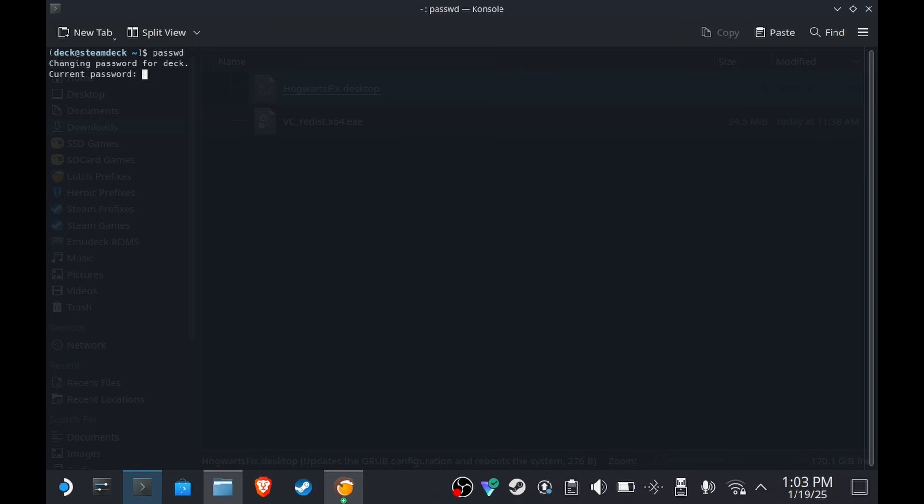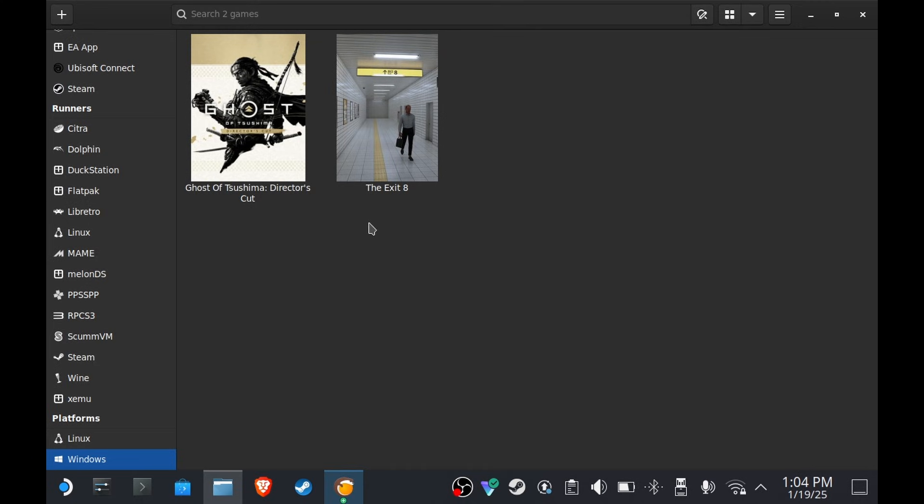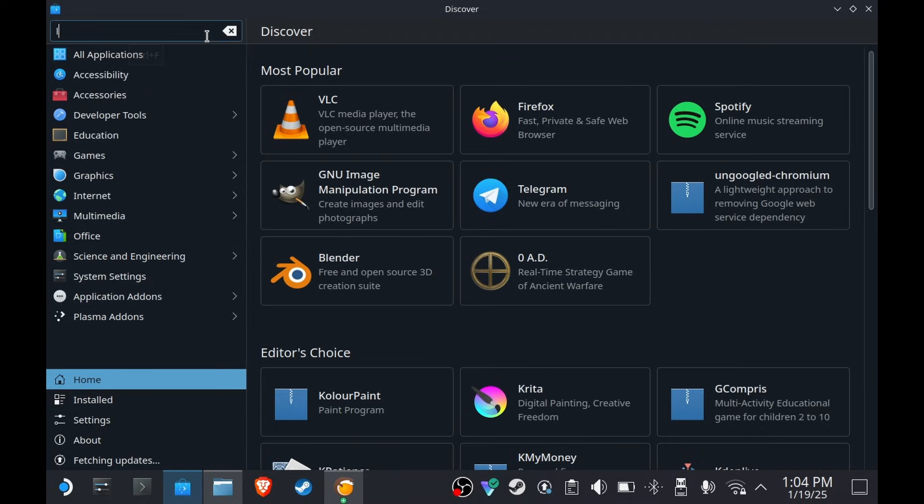The next step is installing Lutris. In my case, I already have it installed, but if you don't know how to install it, just go to Discover store and then type Lutris and then install this one.